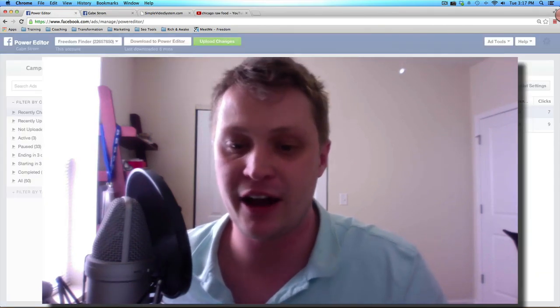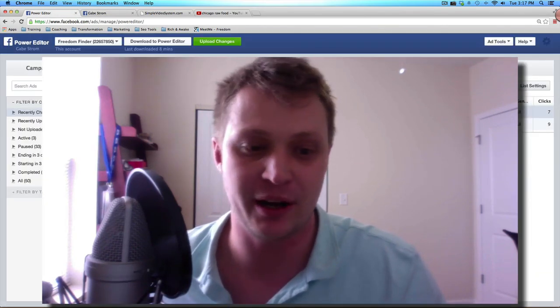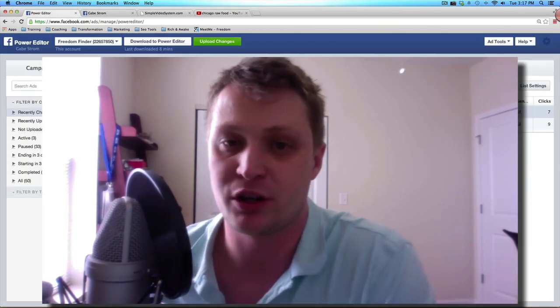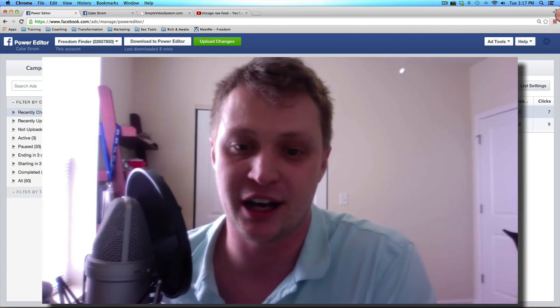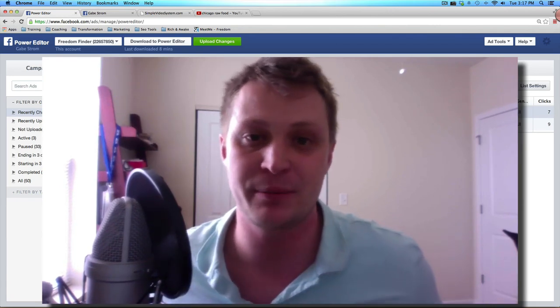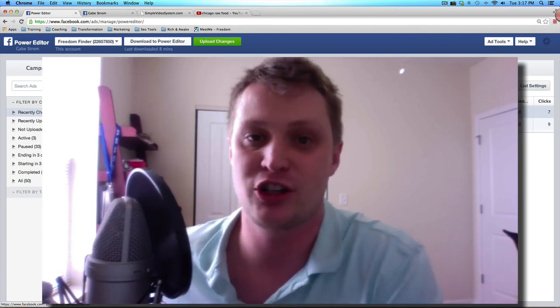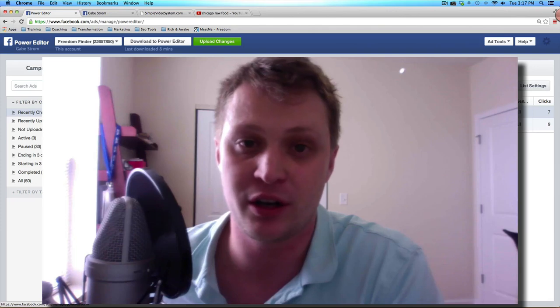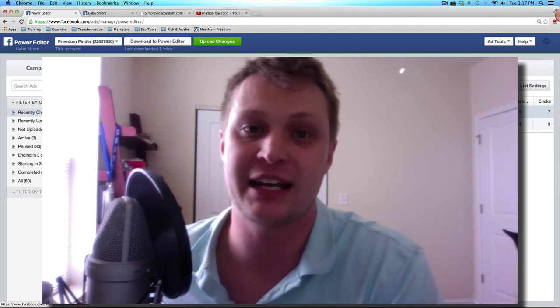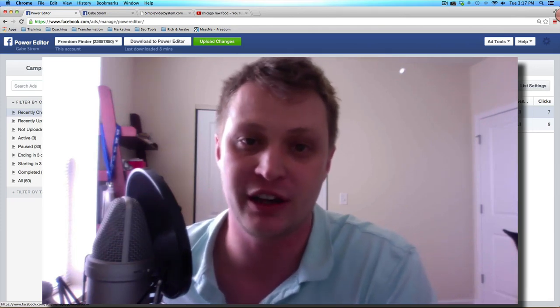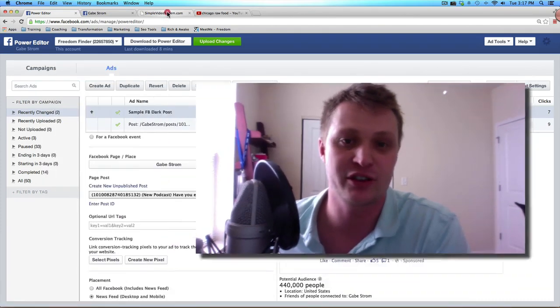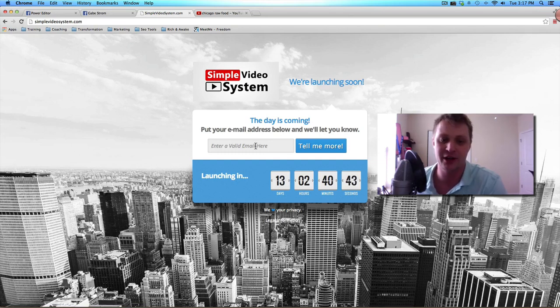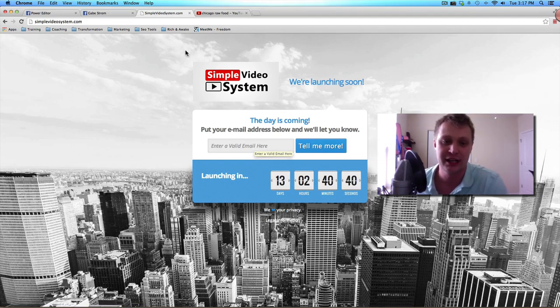So hopefully you found value in this little tip on how to create a Facebook dark post. There's some really cool stuff. If you'd like some more tips and strategies about how to use Facebook and direct advertising on Facebook and also YouTube with video, then head over to simplevideosystem.com. I put together some cool tutorials that I've got coming out that I think you're really going to enjoy.